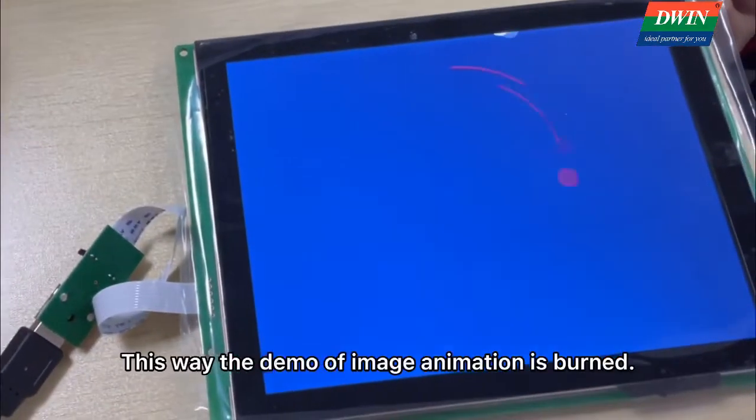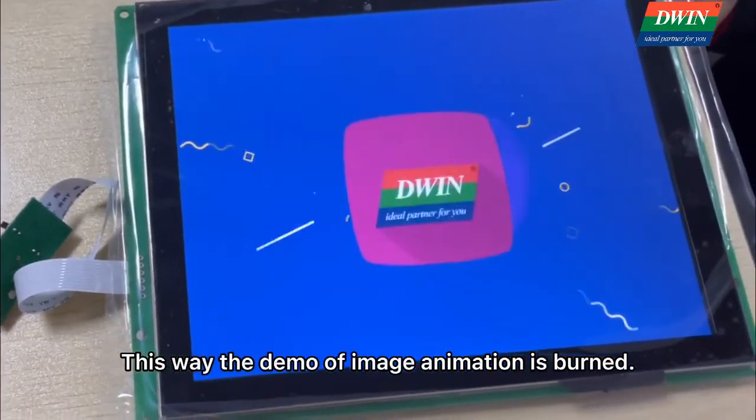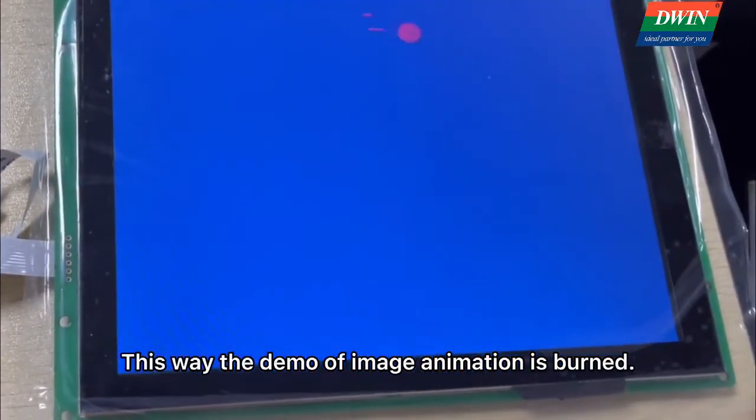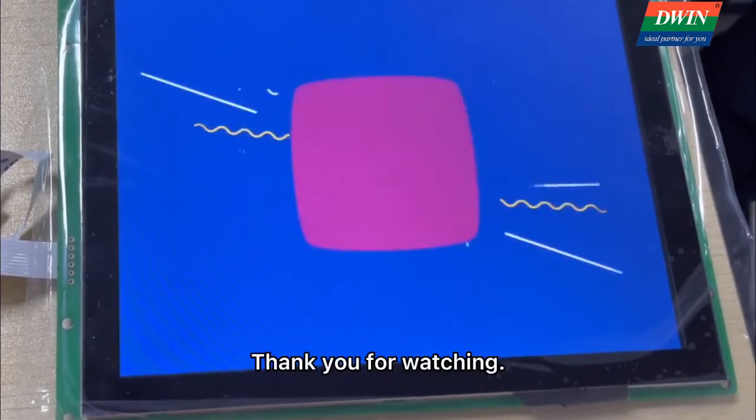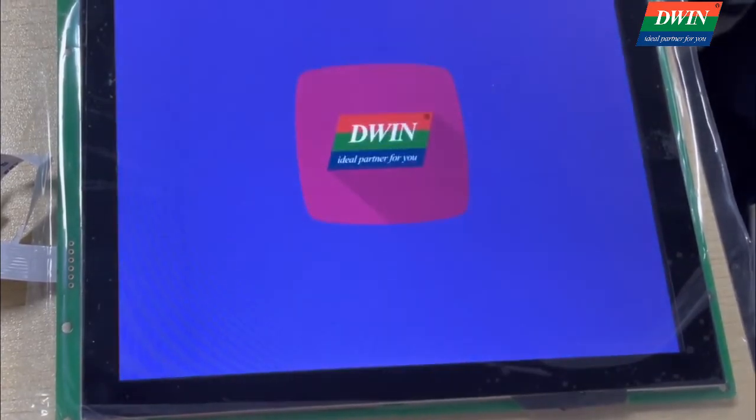This way the demo of image animation is burned. Thank you for watching.